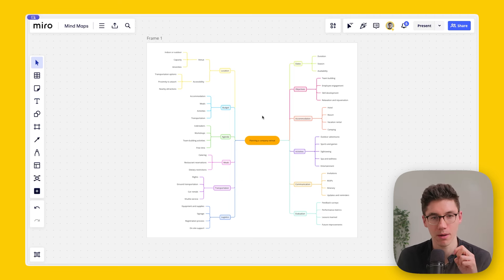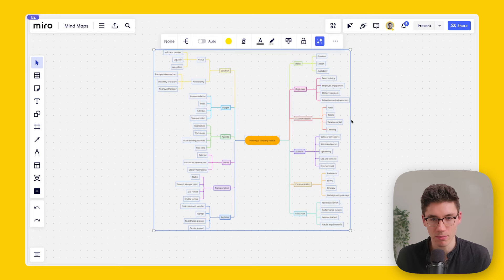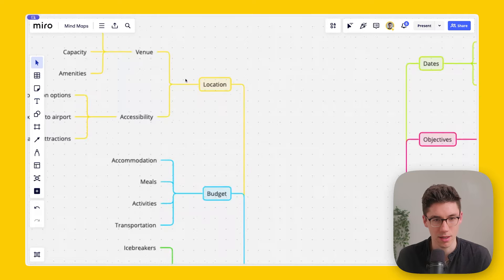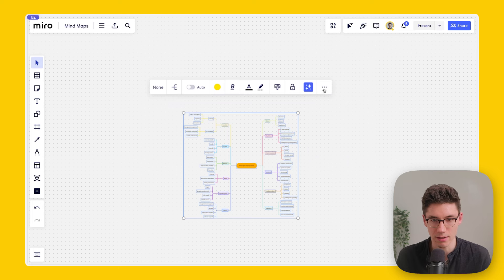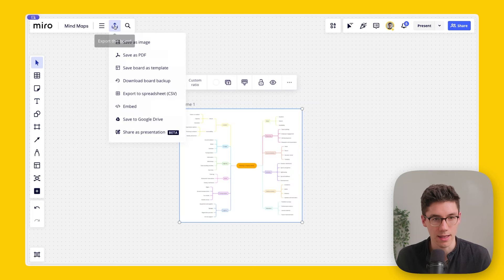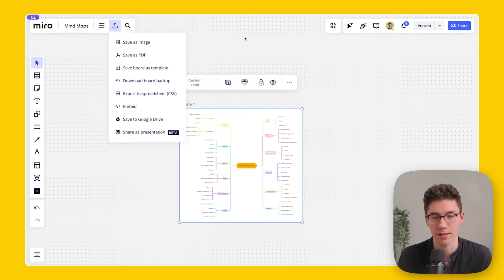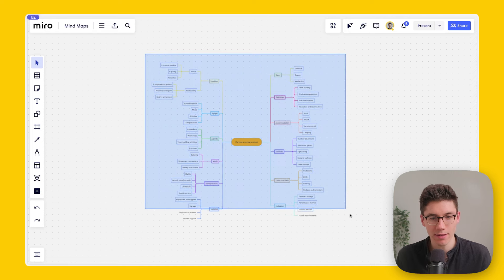You can also copy the whole mind map as an image: select it, click the three dots, and click 'Copy as Image.' The entire mind map is in your clipboard and you can paste it into an email or a team chat. For higher quality, create a frame around it, then click 'Export' and 'Save as PDF' — the result is vectorized so it stays sharp no matter how much you zoom in.